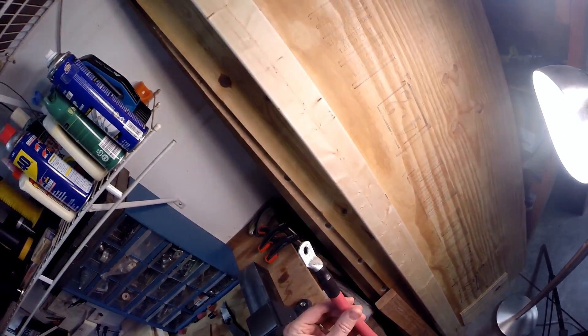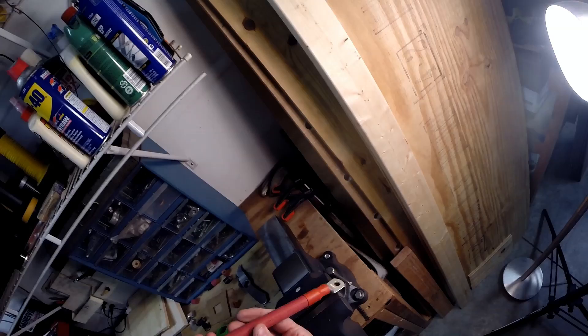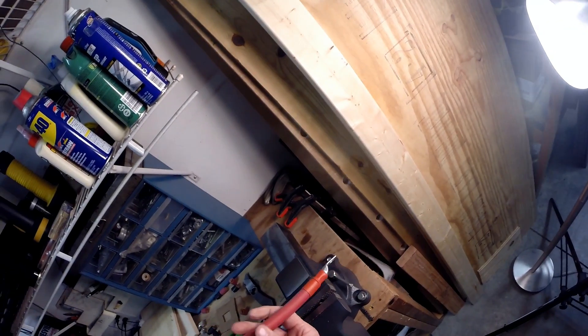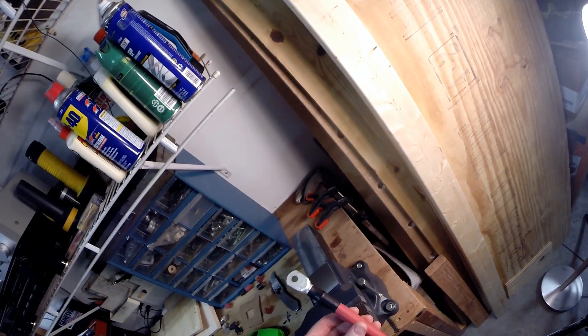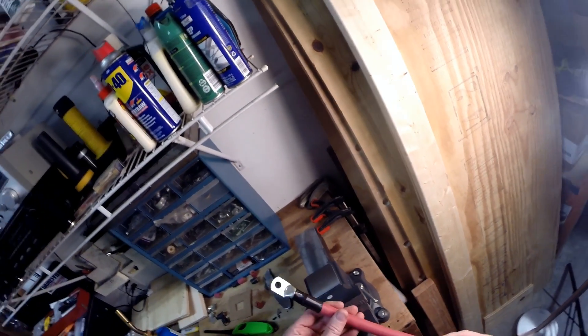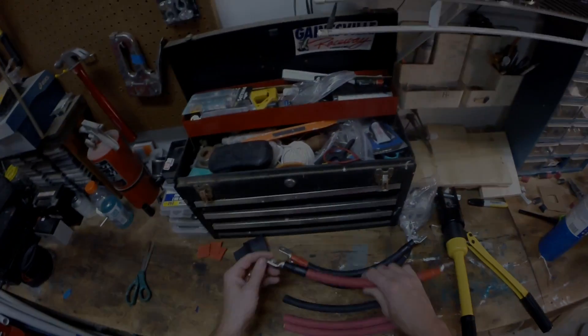That's the negative and the positive. Doesn't that look good? Beautiful.